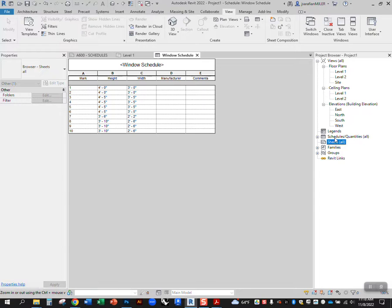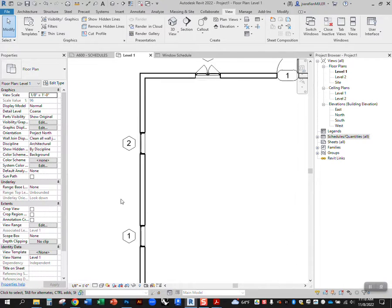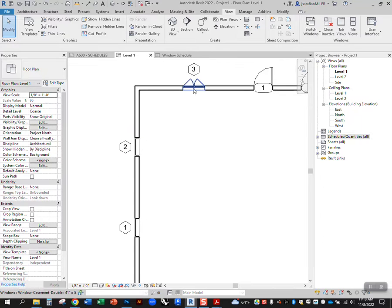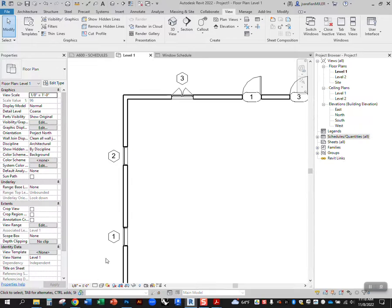So now that's how to change your window tag so that it's unique for each window rather than giving the same number for that entire category.